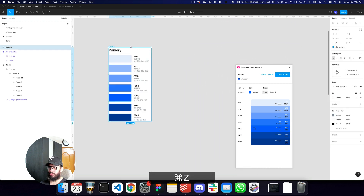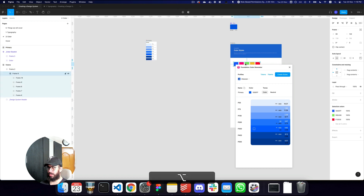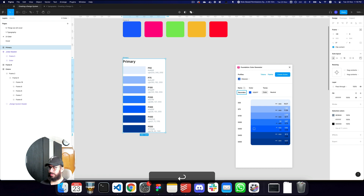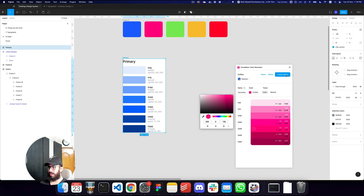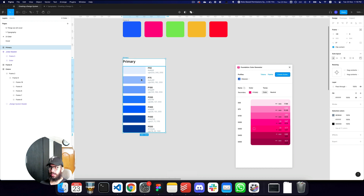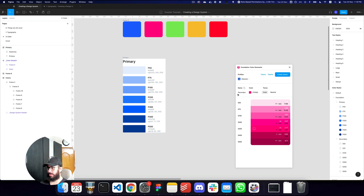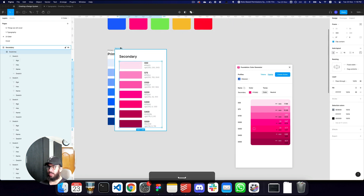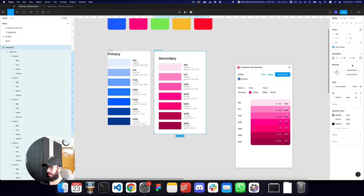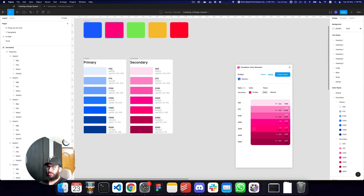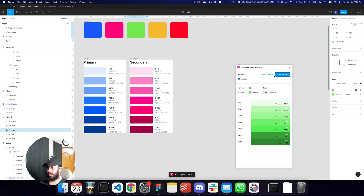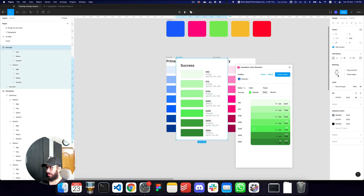I'll duplicate our base colors so we can see what we're generating. For the secondary color, I'll pick it in the plugin, create styles, and then click palette. I'll do the same for the success color — pick it, create styles, click palette, set hug content and remove padding.